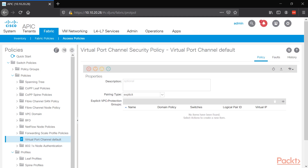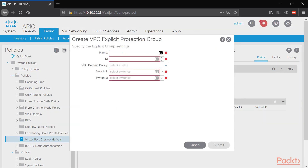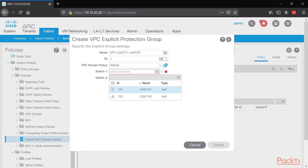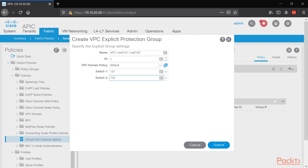We're going to make a VPC protection group — basically the VPC domain between those two leaves. Click the plus sign, and we have the option menu to create a VPC explicit protection group. Name: VPC leaf 101 to leaf 102. The ID will be 1 since it's our first VPC domain. We'll use the default policy and select leaf switches ID 101 and ID 102, then press submit.